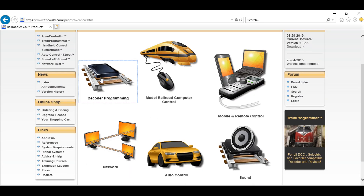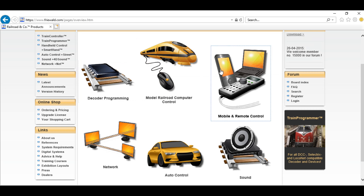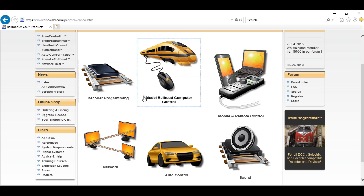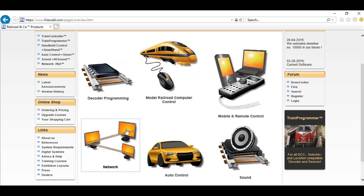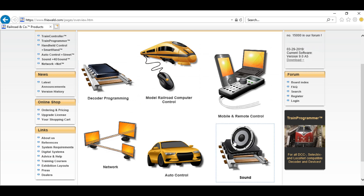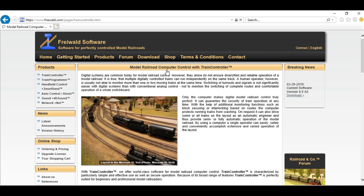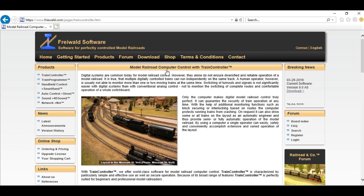Here we're going to download from froworld.com and go into the products tab. We've got various products here: decoder programming, railroad control, sound. We're going to go into the model railroad command.